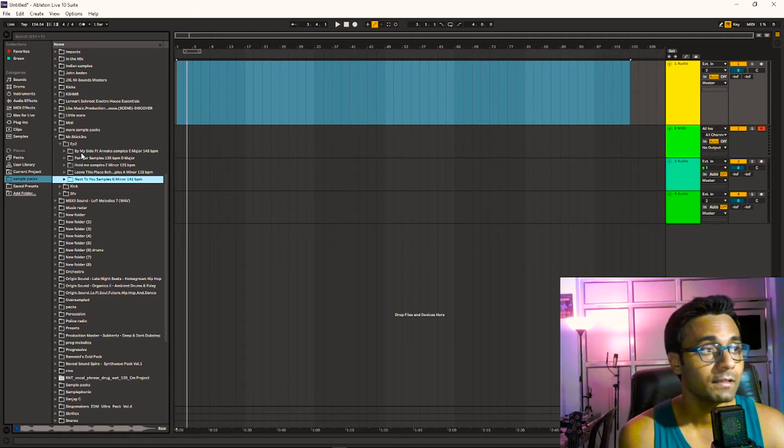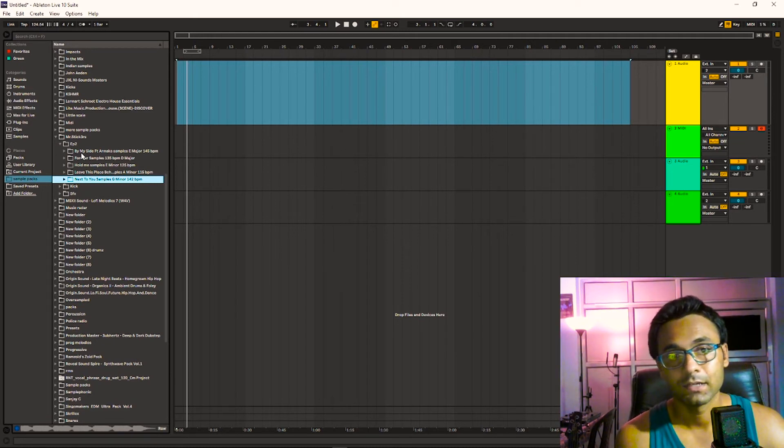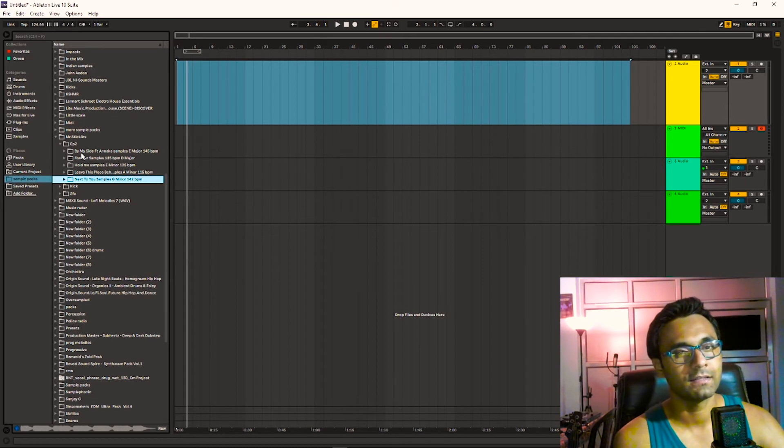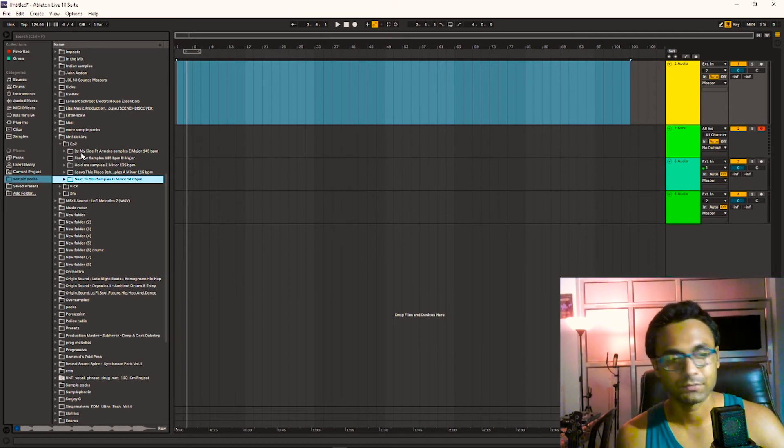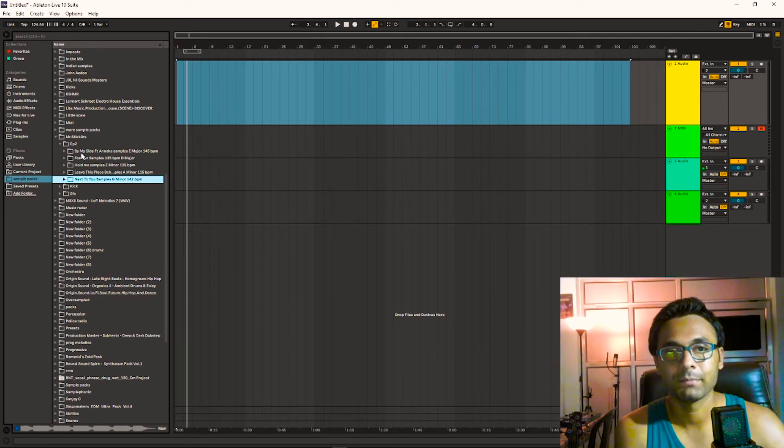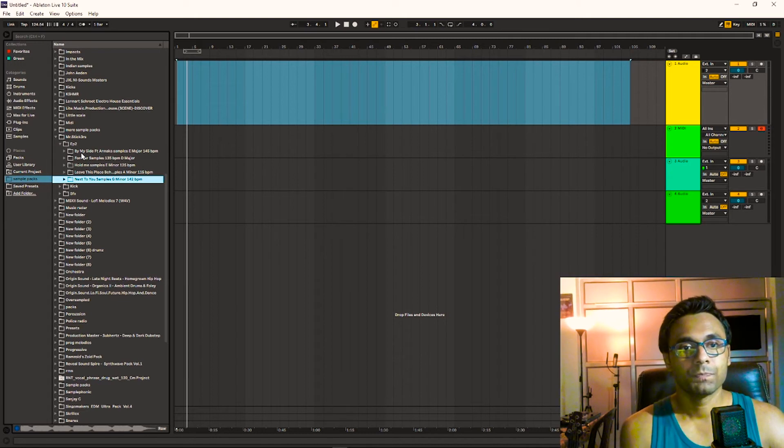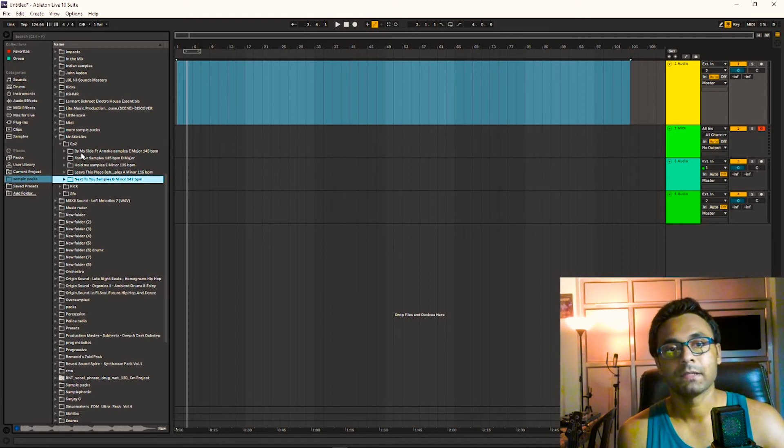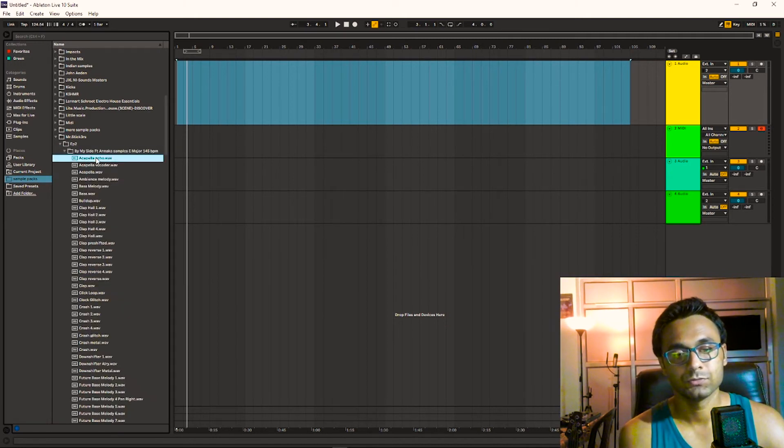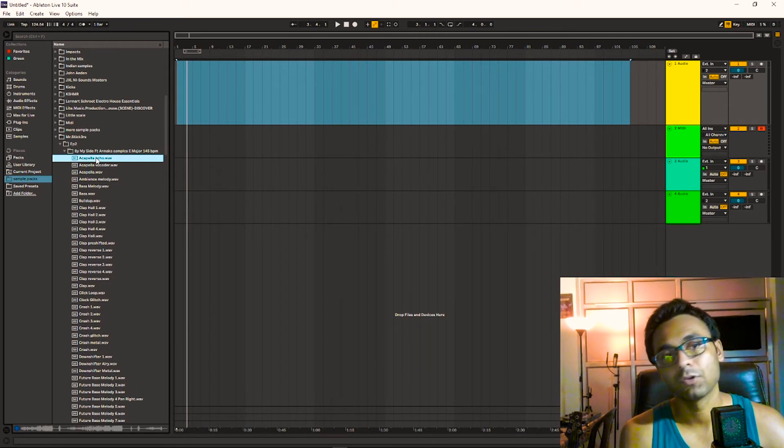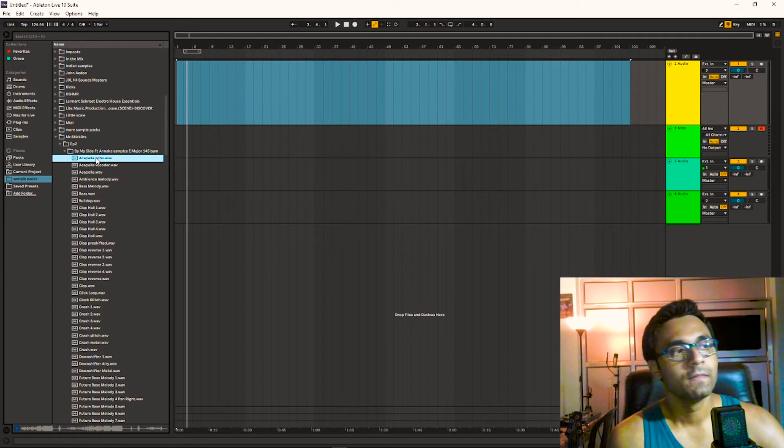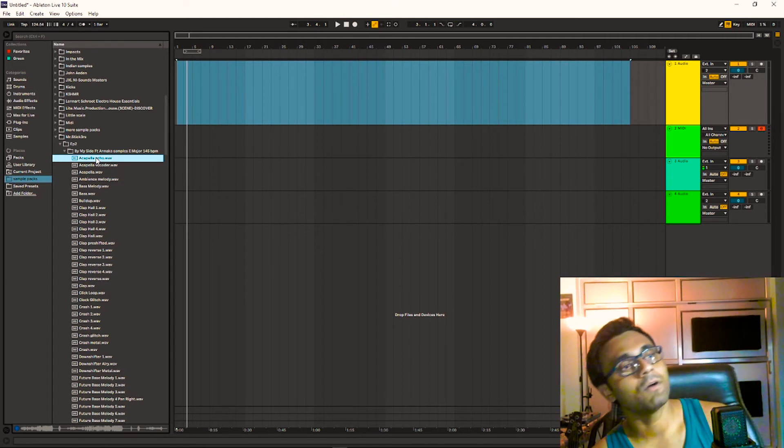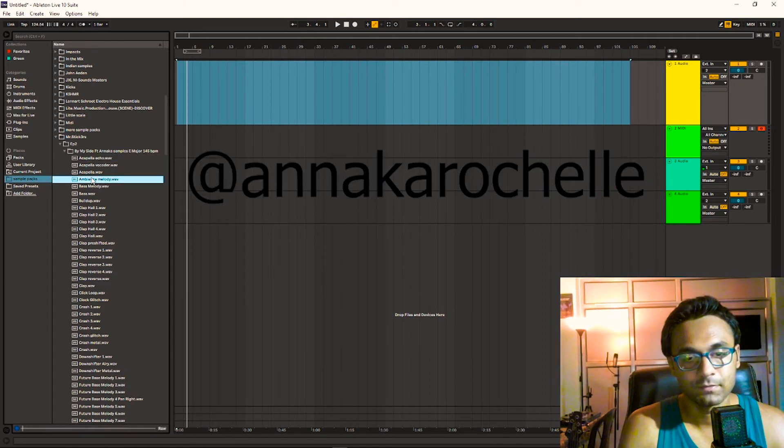The last track is By My Side. This was a beautiful collaboration with a female USA artist, her name is Anaka, A-N-N-A-K-A, I think I'm pronouncing it correct, maybe I might be wrong. This is 145 BPM and E major. The whole acapella is with a vocoder effect and I will leave all her Instagram.